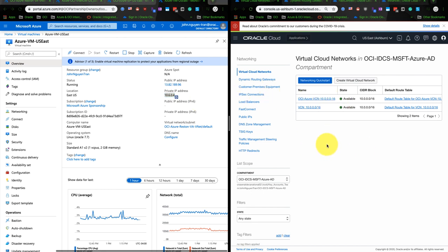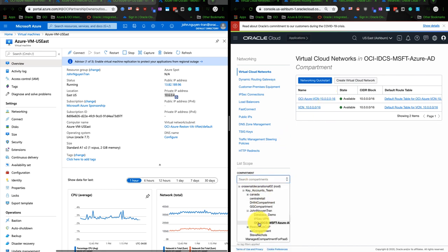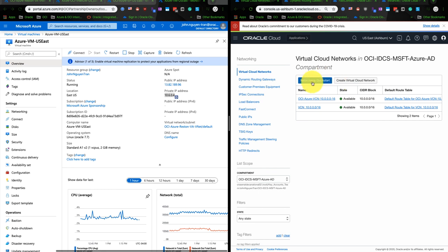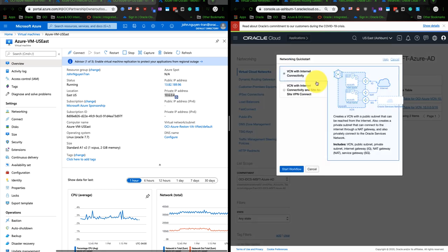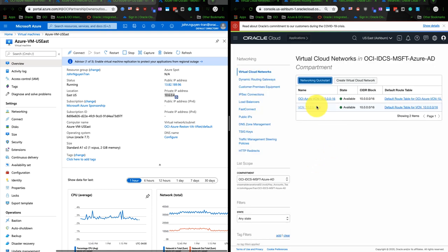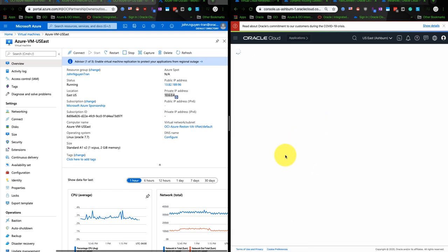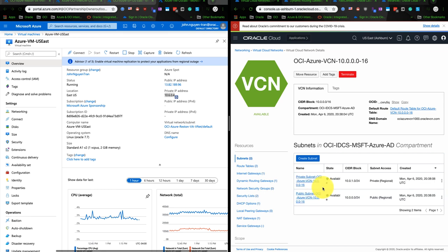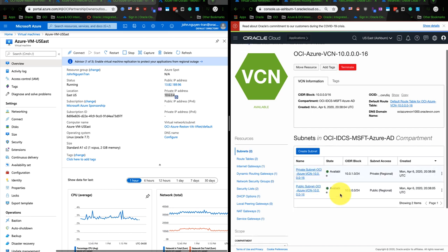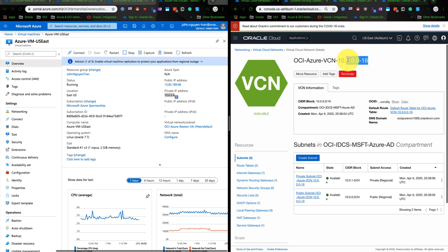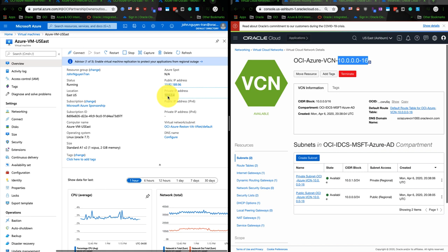Now we will go to OCI to create the virtual cloud network. So in the compartment I select the compartment I created earlier. It's called OCI-IDC-at-Microsoft-Azure. And just create a networking quick start. I will do the first option with VCN with internet connectivity. And once I'm done with it, I will make sure that it has the private subnet, the public subnet, and also the CIDR is 10.0.0.0/16. And make sure that it's not overlapped with the CIDR on Azure. It must be different.